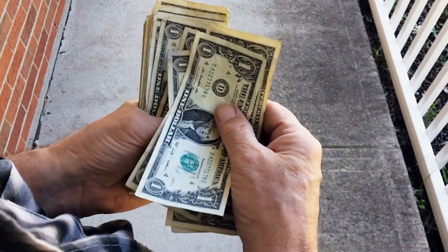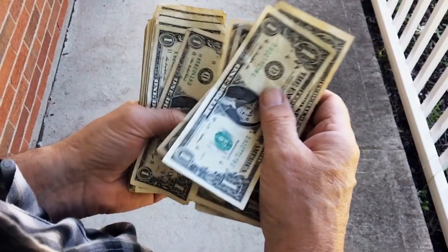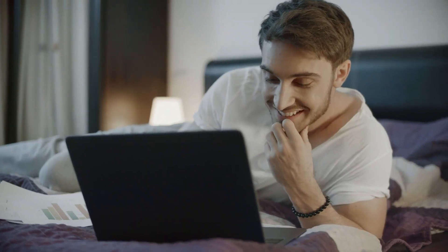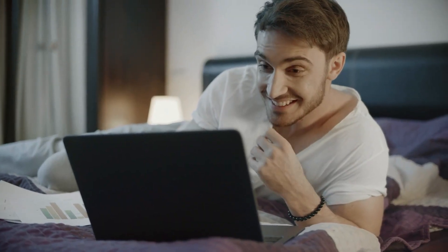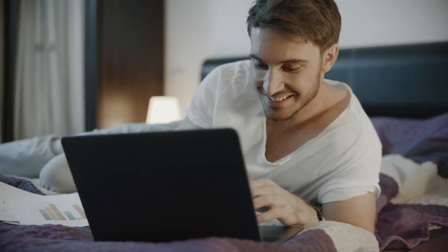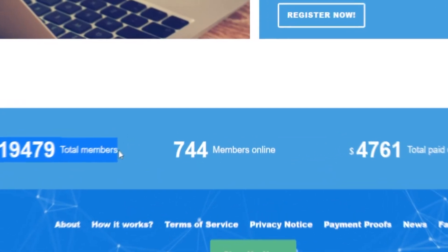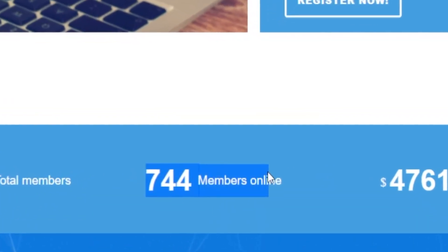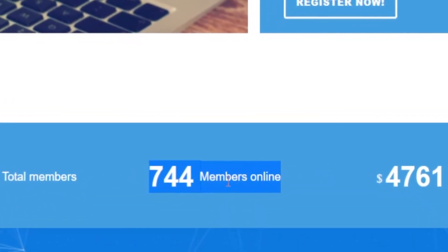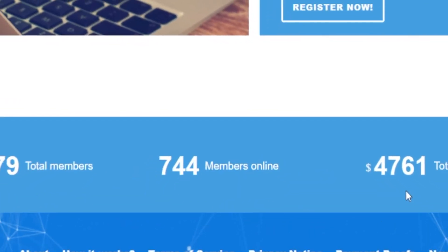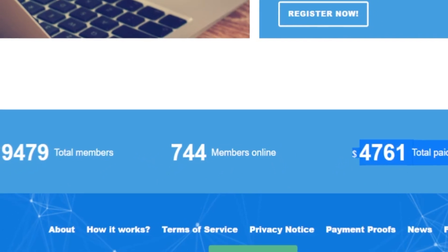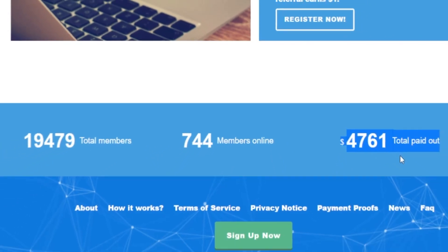Did you know that you can practically start making money with any of these email accounts by using Volatik? As you can see, they currently have over 12,000 members, as well as additional people who are reading and opening emails while online and looking for ways to make money.